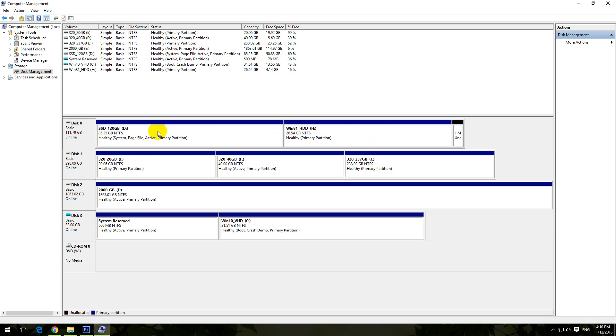This one is the first hard drive, that's the second hard drive, that's the third, and that's the fourth hard drive, and that's the DVD drive.